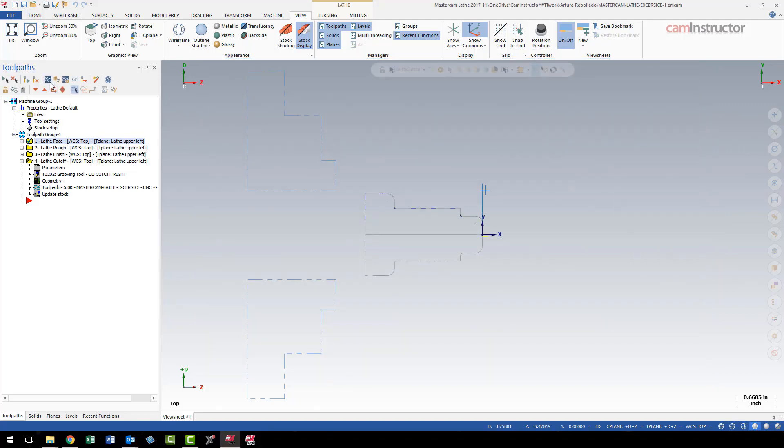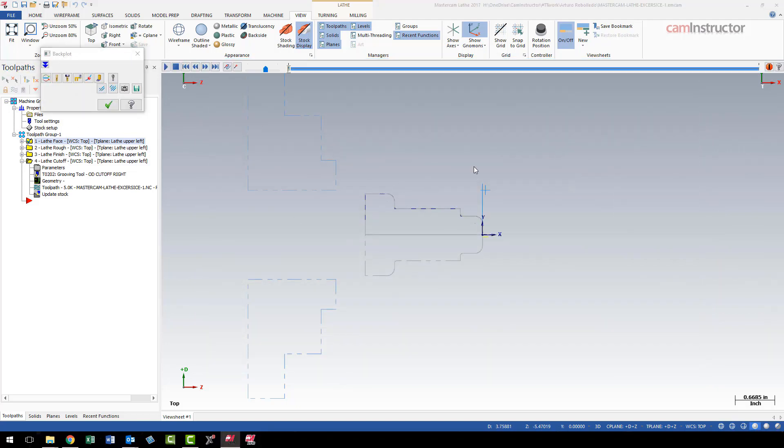I just find launching the backplot into the graphics window is a little bit quicker, just as far as launching it goes. But again, it's total personal preference, and that's how you make that setting.